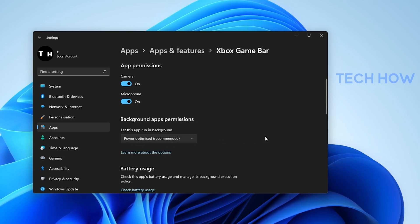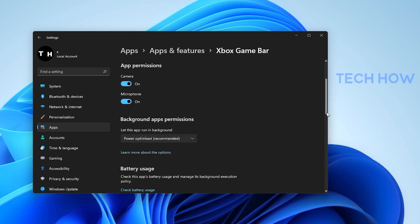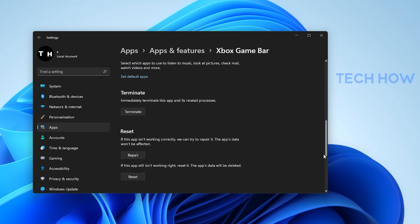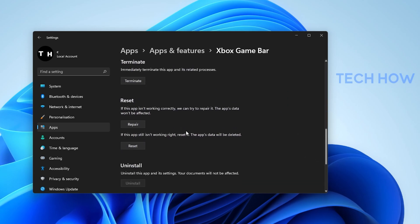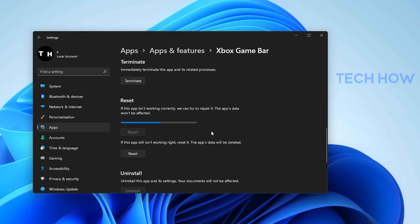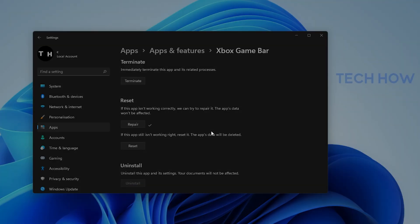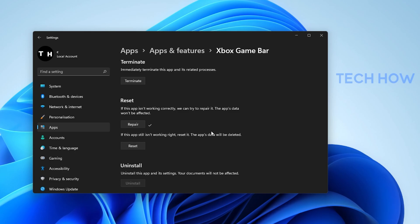Lastly, scroll down and select Repair. This will take a second to make sure that the application is complete and up to date. You might need to log back into your Microsoft account after repairing the Xbox Game Bar application.